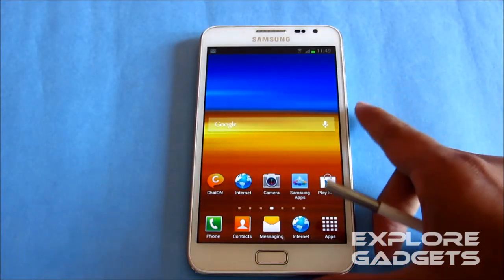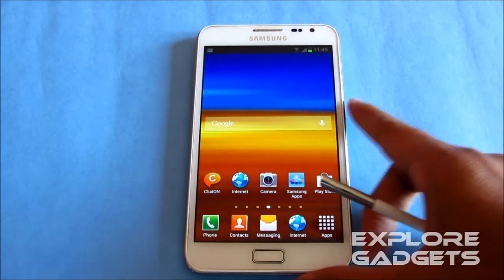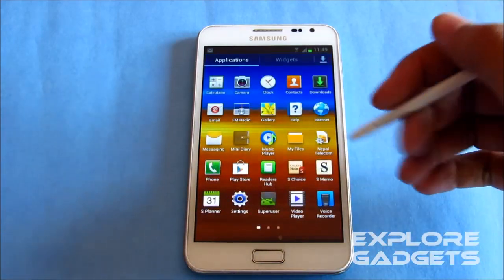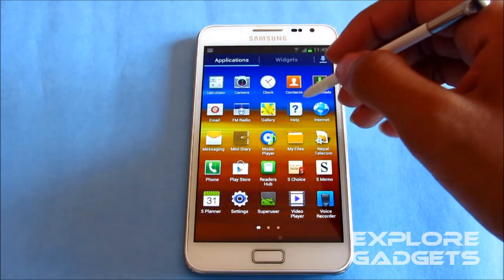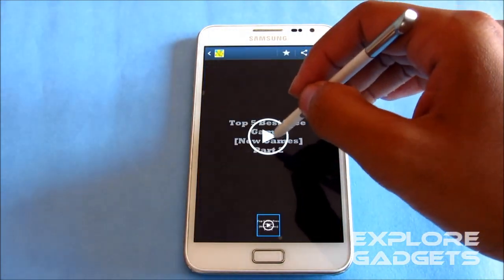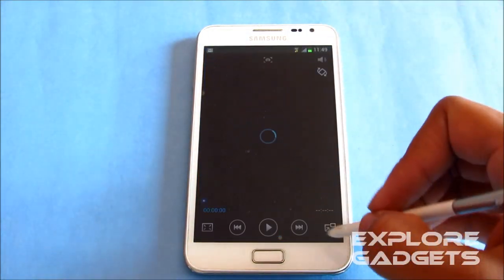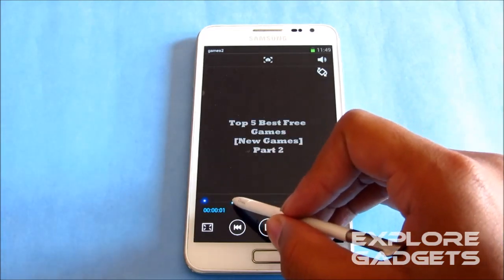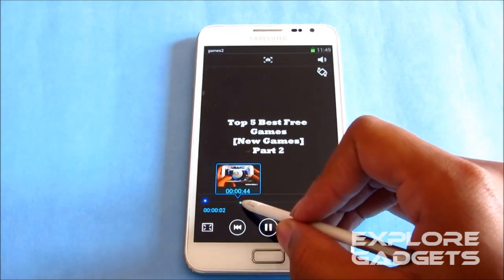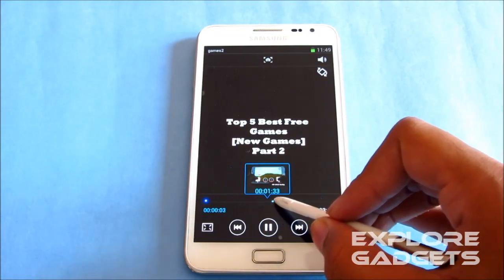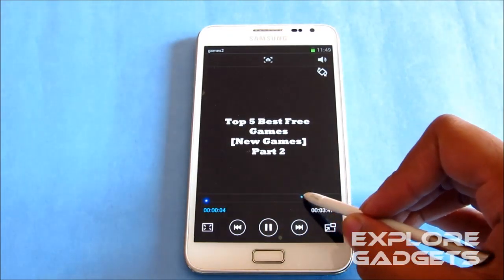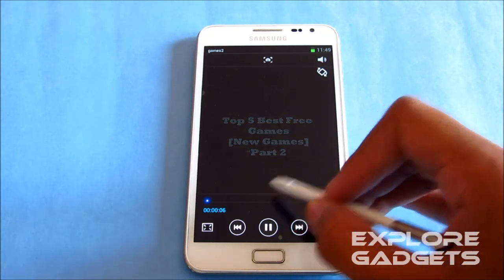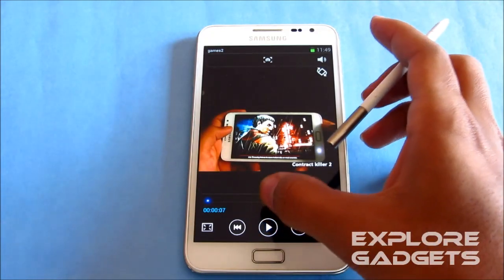So guys, just to check that whether the airview is working or not. There you see it, you can see it. We have this airview working.